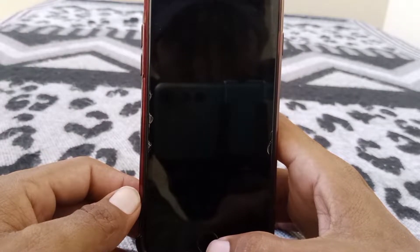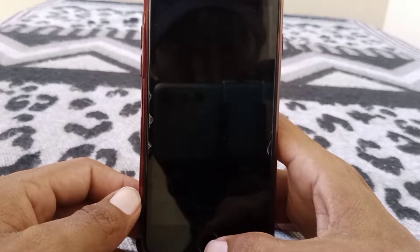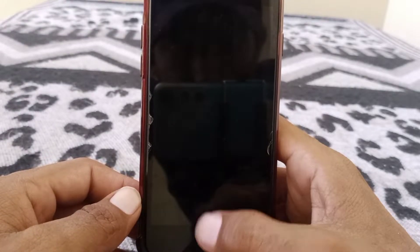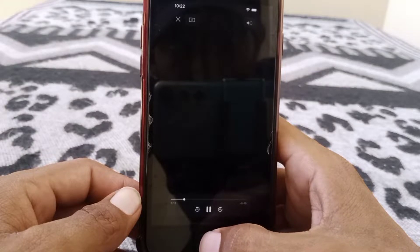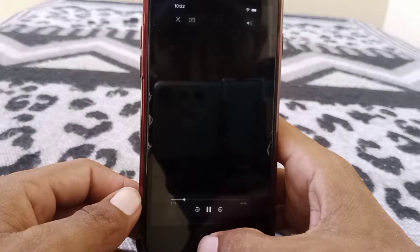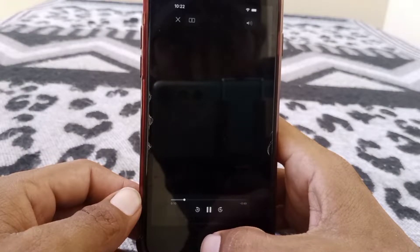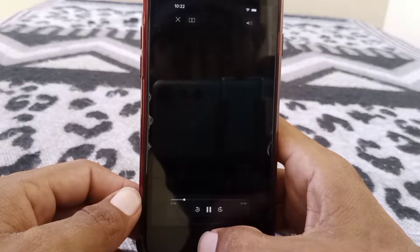Hello everybody, welcome back to my YouTube channel. In this video I'm going to be showing you how to fix black screen on your Safari. Let's get started without wasting any time.